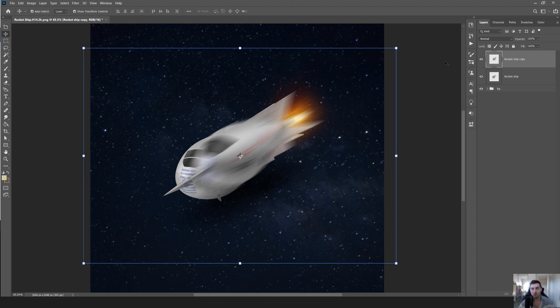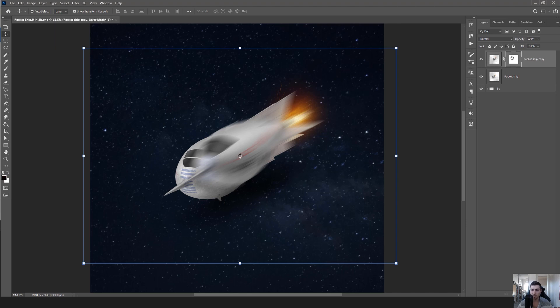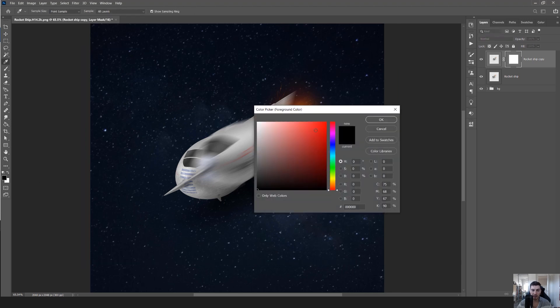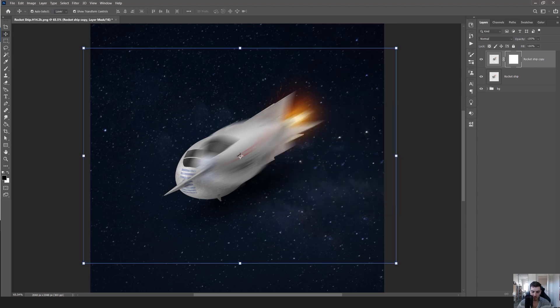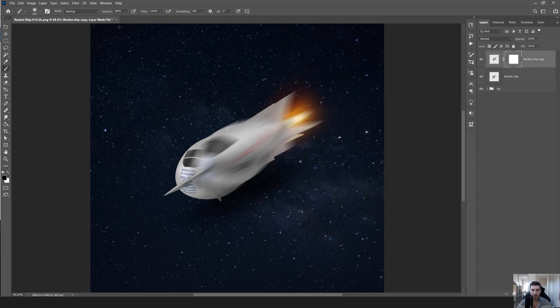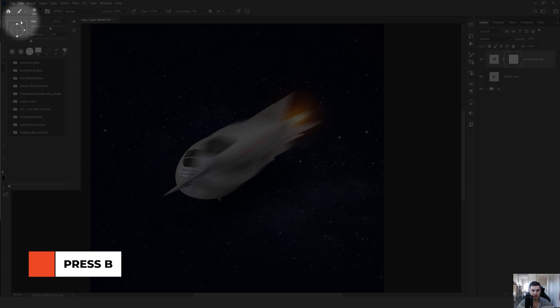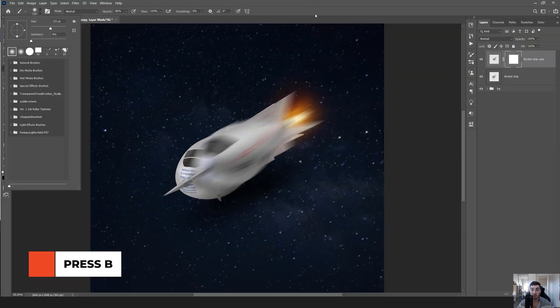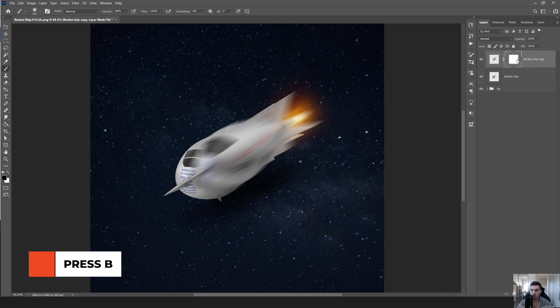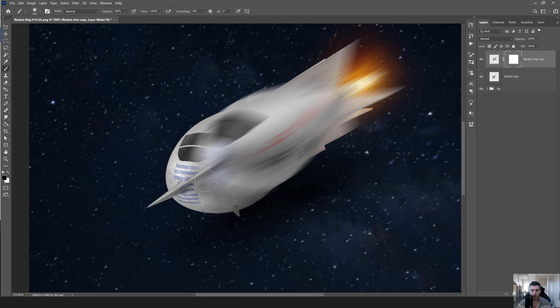I'm gonna press the vector mask button on the bottom right of my layers panel - it's like a square with a circle. Then I'm gonna make my foreground black, all the way black (0,0,0,0). I'll press B for the brush tool. My brush preset on the top left is just a normal default brush. I'm going to click on the white square on the vector mask and start to paint.